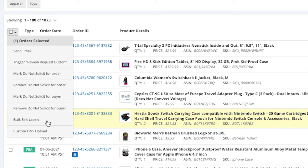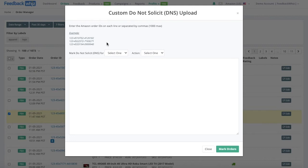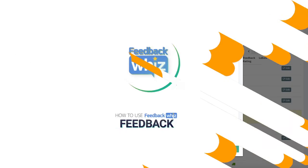Bulk edit labels makes it a lot easier to edit the labels mentioned earlier. The custom DNS upload allows you to enter in Amazon order IDs — 1,000 max — and you can easily mark the orders as do not solicit or the buyers as do not solicit.